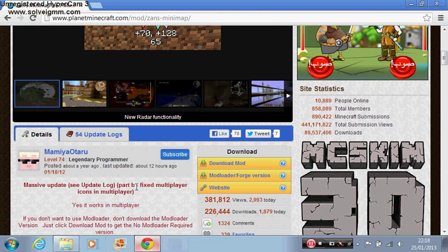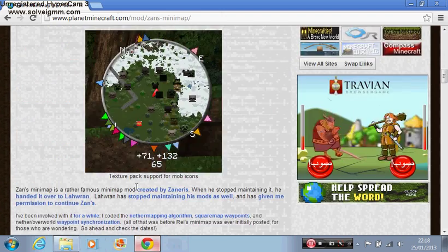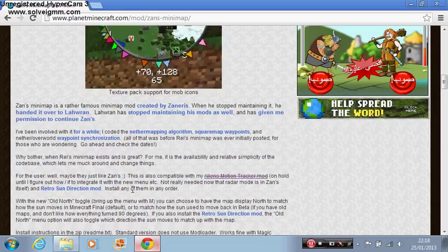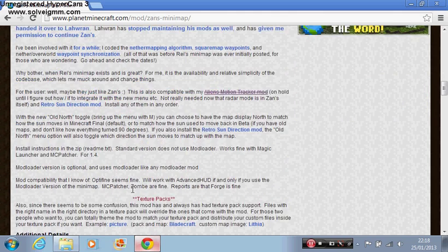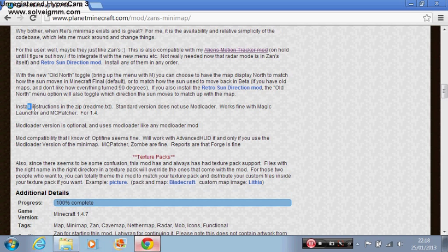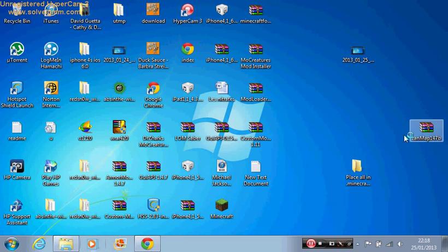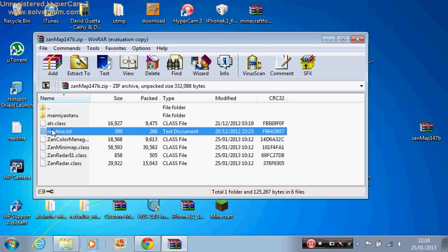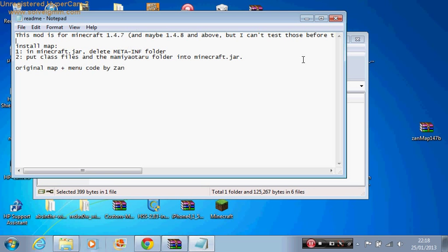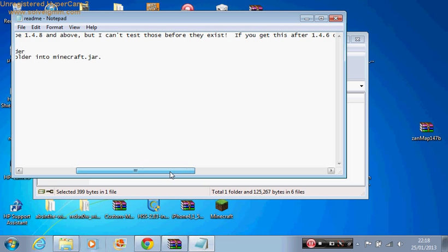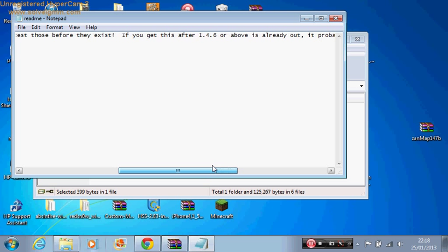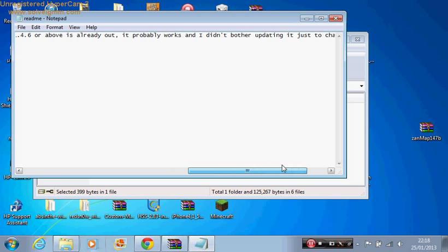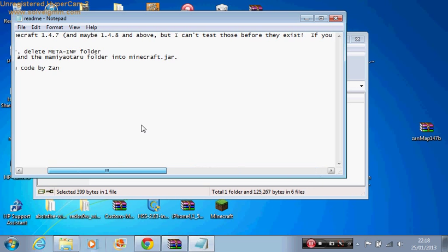Now what you have to do is see how to install it. I don't think it's written in here. Oh here, install instruction. It's in the readme. So no need for any struggling on how to find it. So here it is, readme. This mod is for Minecraft 1.4.7 and maybe 1.4.8 and above, but I can't test those before they exist. If you get this after 1.4.6 or above is already out, it probably works.